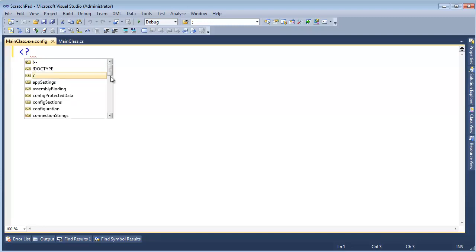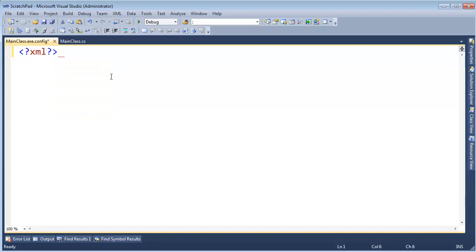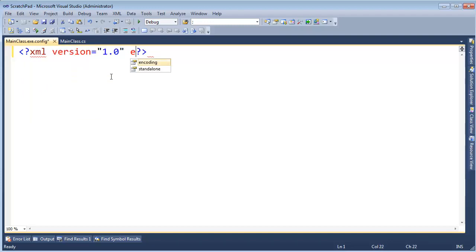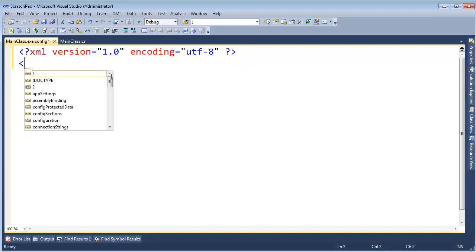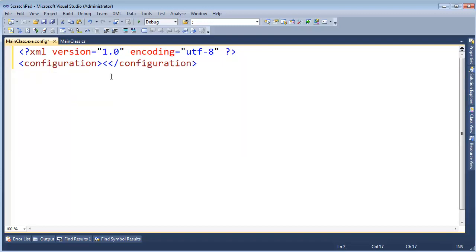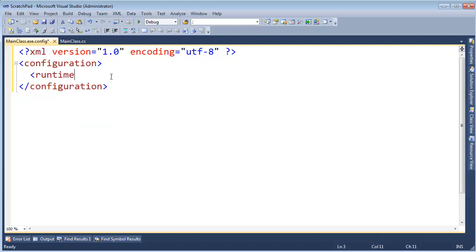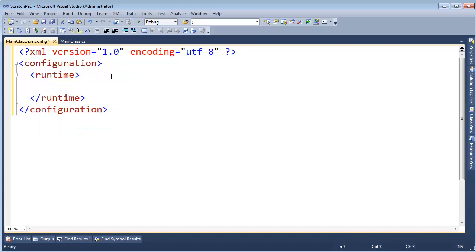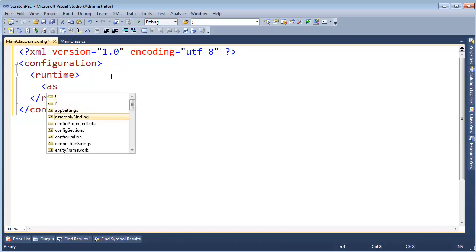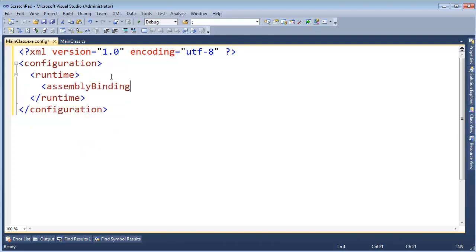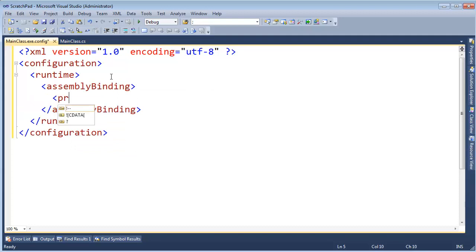But let's do the standard XML, version 1, encoding is UTF-8. And then down here, configuration, like so. You see IntelliSense is kind of helping me out because it knows most of the schema for the XML. Once you get in here, though, in runtime, we're going to instruct .NET via this runtime tag to bind our assembly and the assembly binding. We want it to probe, probing.